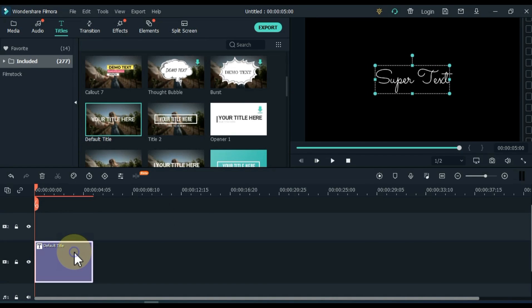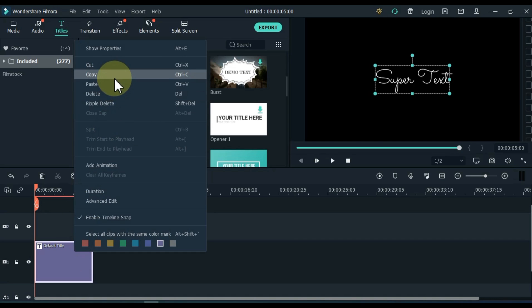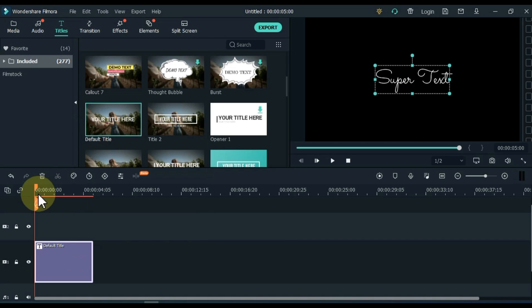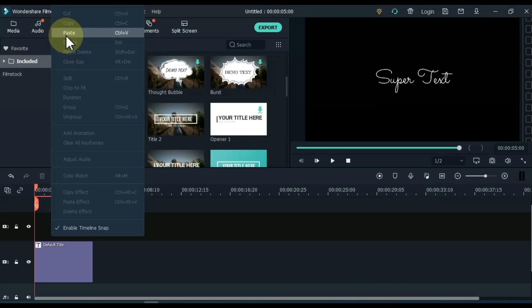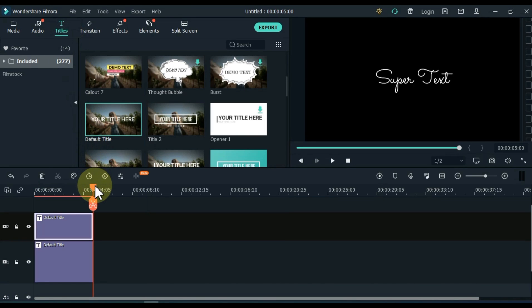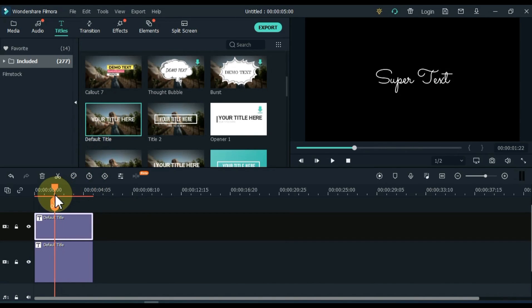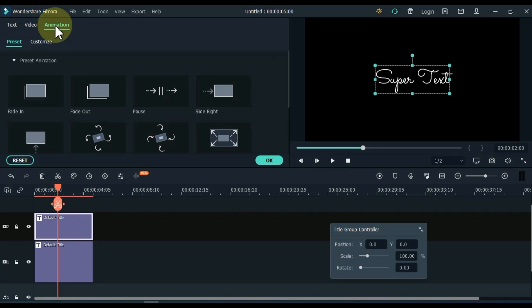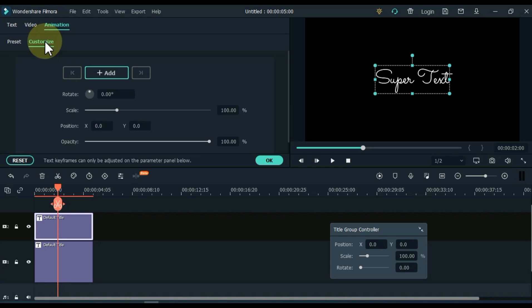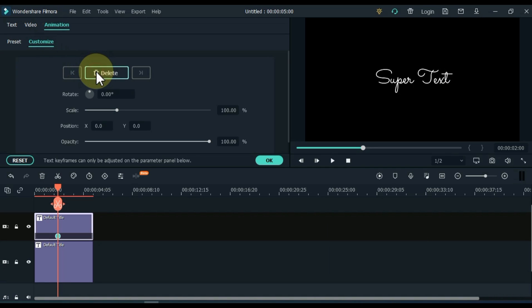Copy this title and paste it into the track above. Move the playhead 2 seconds ahead of the start. Then double click on the title of the track above. Go to the animation tab and click on it, and then on customize. Add an empty keyframe to the title above.